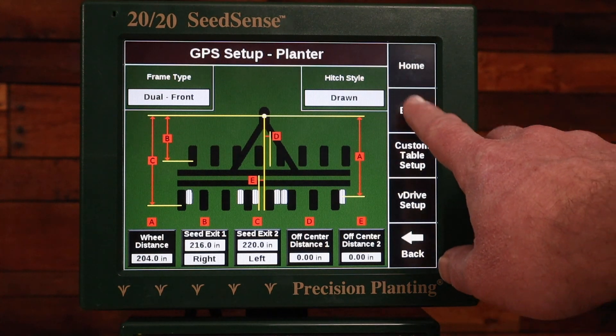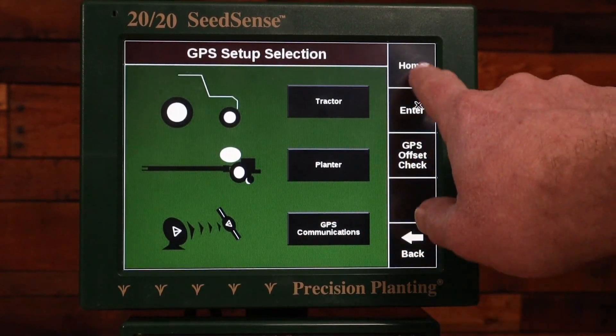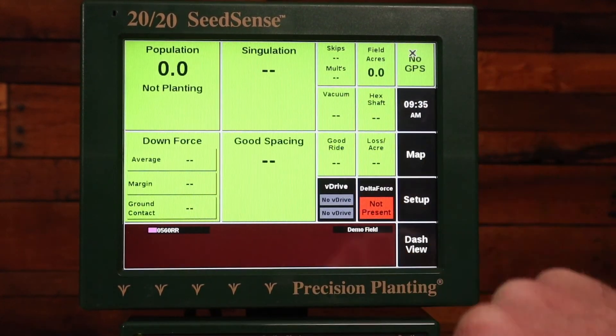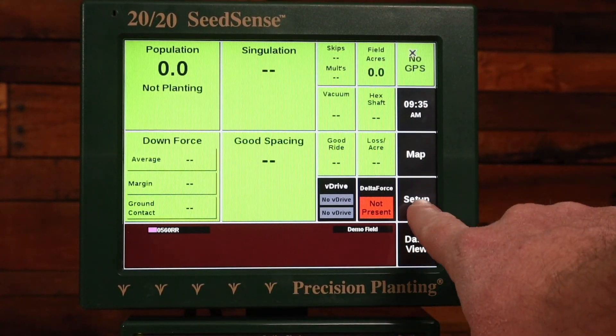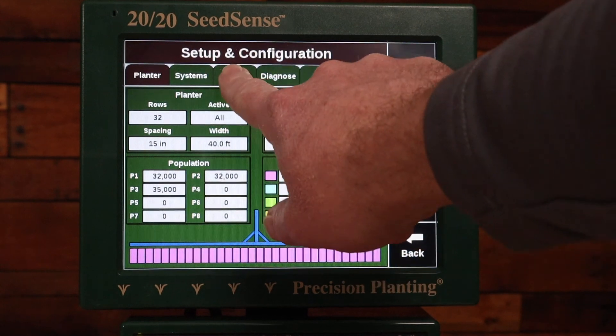So I'll hit enter on this page, I'll go home, then setup, and crops.